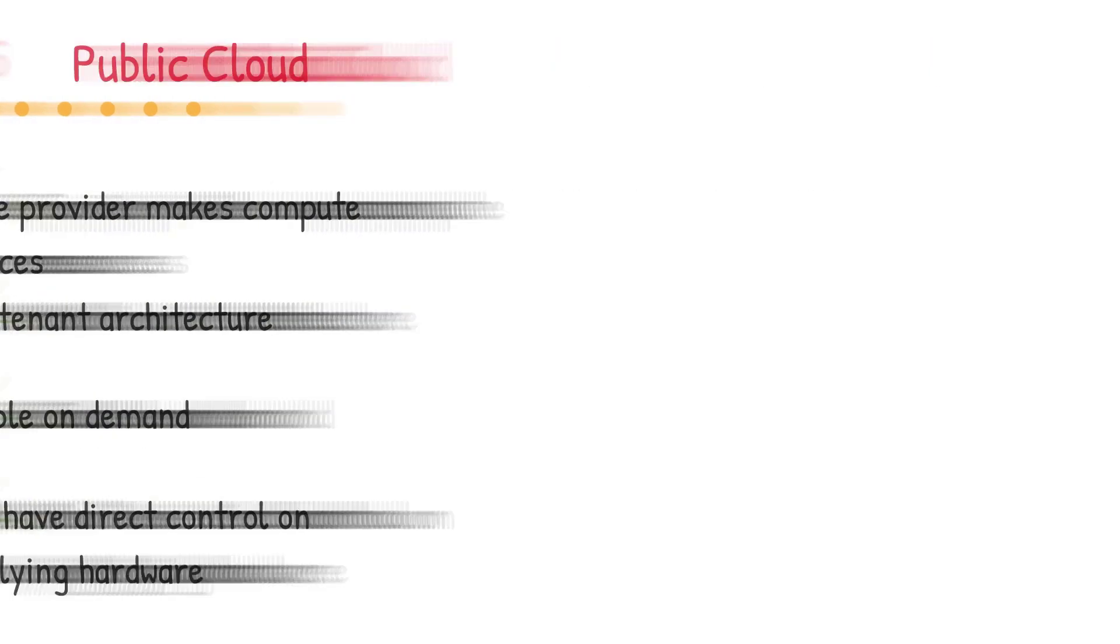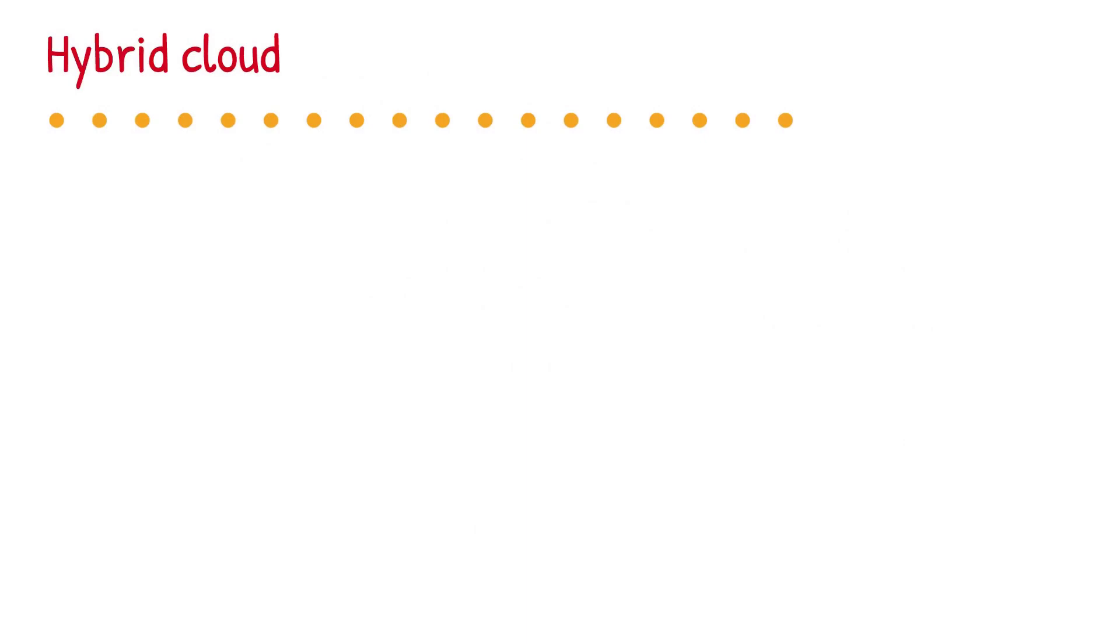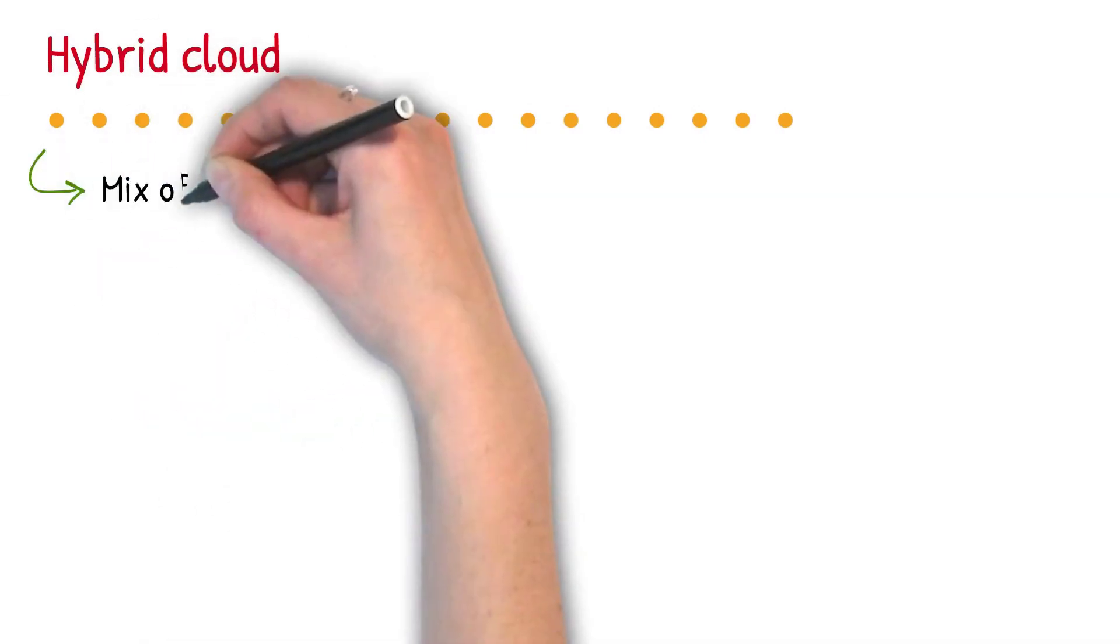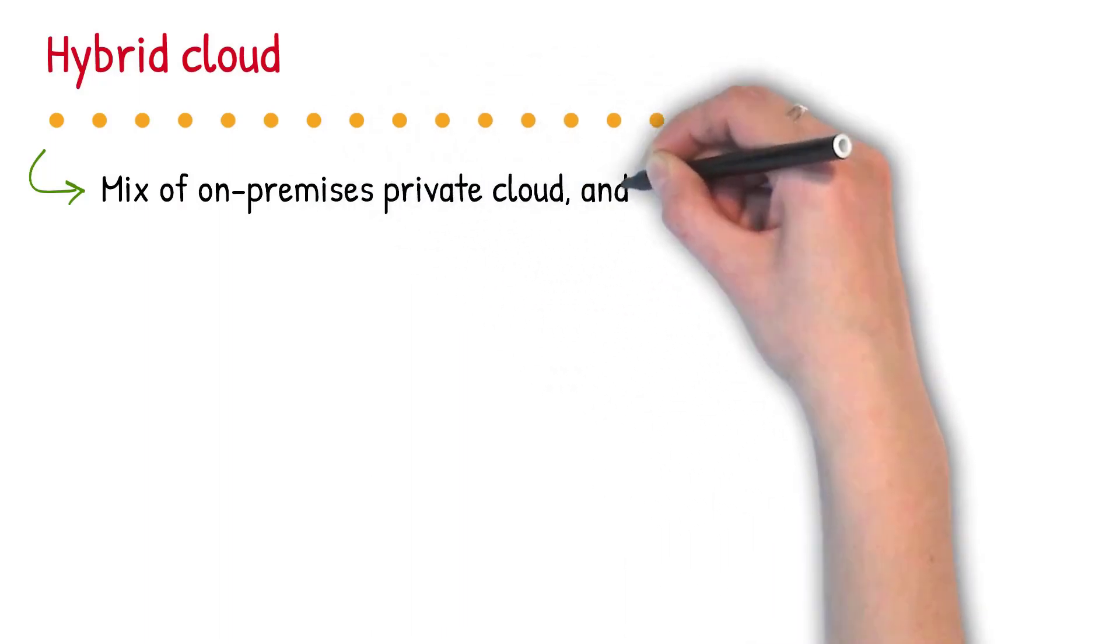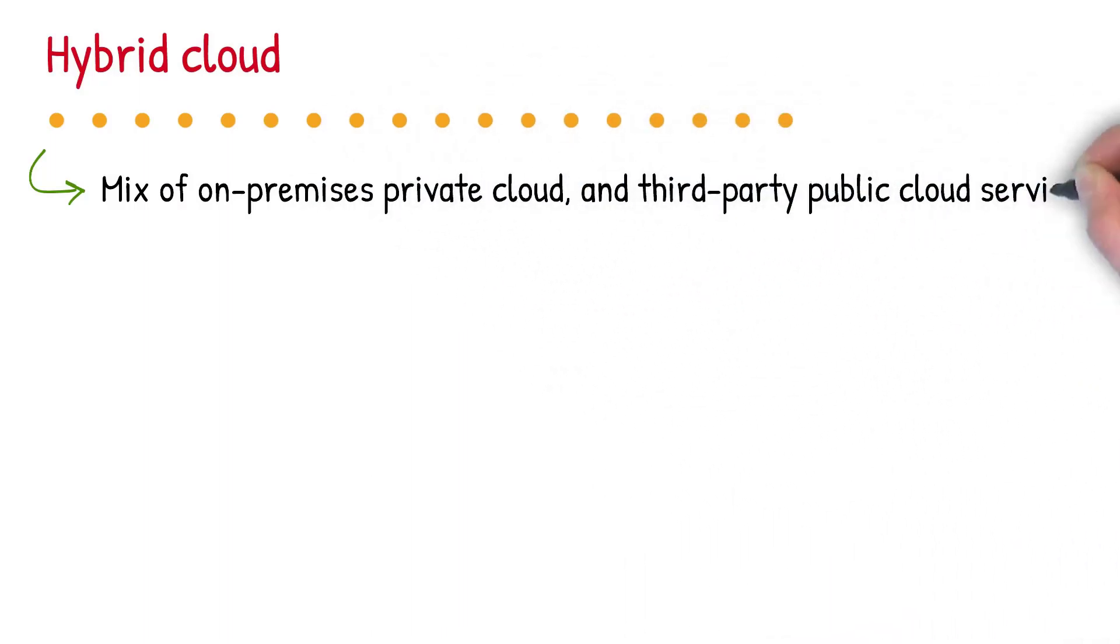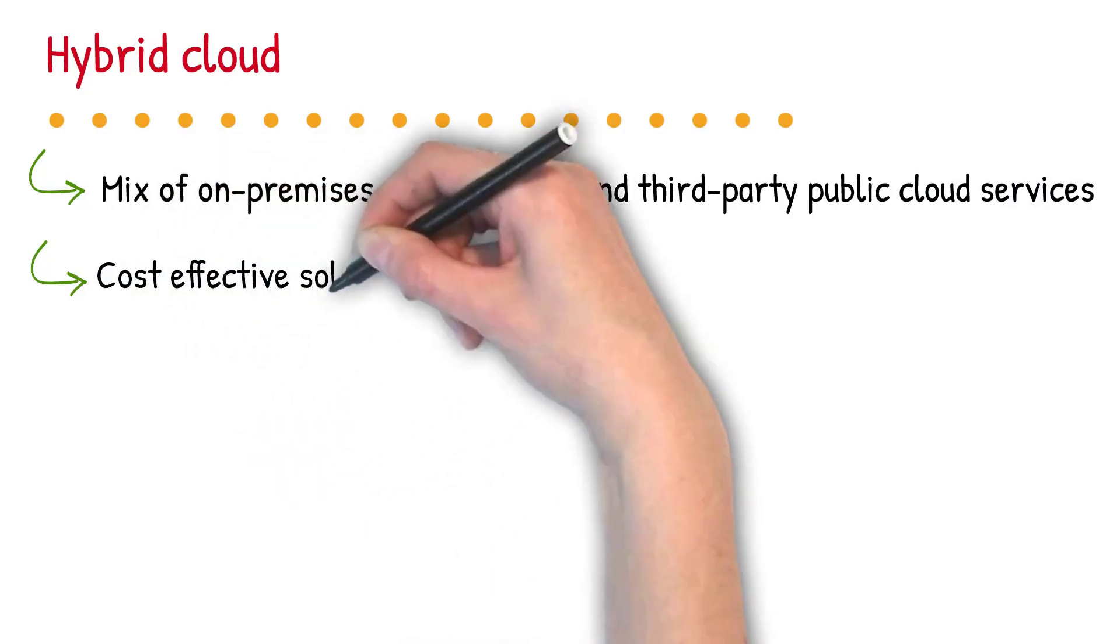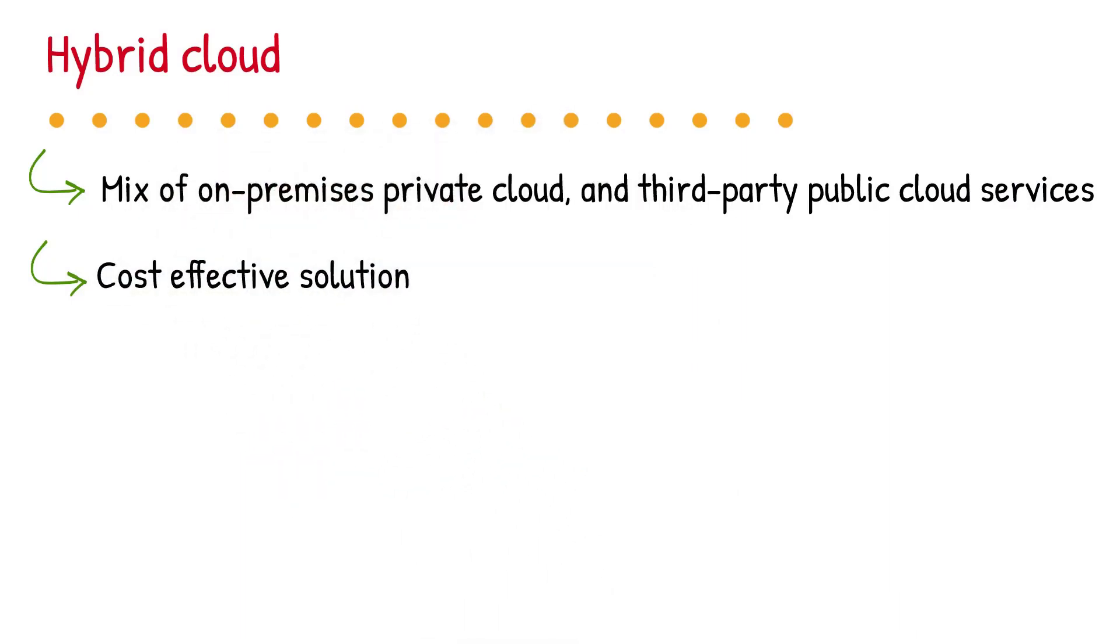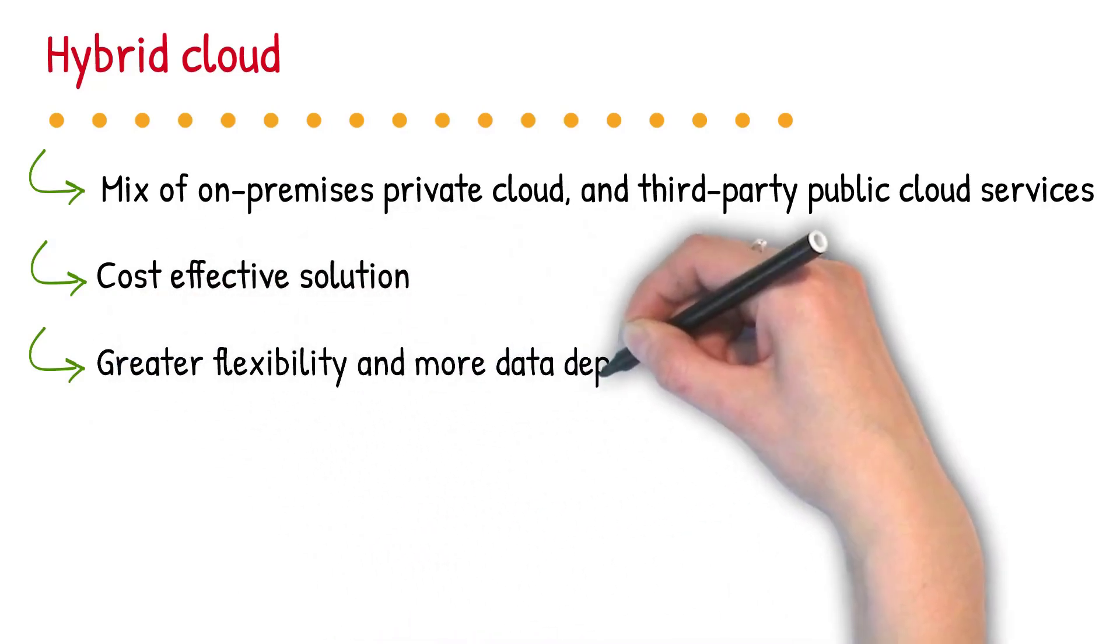Now let's talk about hybrid cloud. Hybrid cloud is a cloud computing environment that uses a mix of on-premises private cloud and third-party public cloud services with orchestration between the two platforms. By allowing workloads to move between private and public cloud as computing needs and costs change, hybrid cloud gives businesses greater flexibility and more data deployment options.